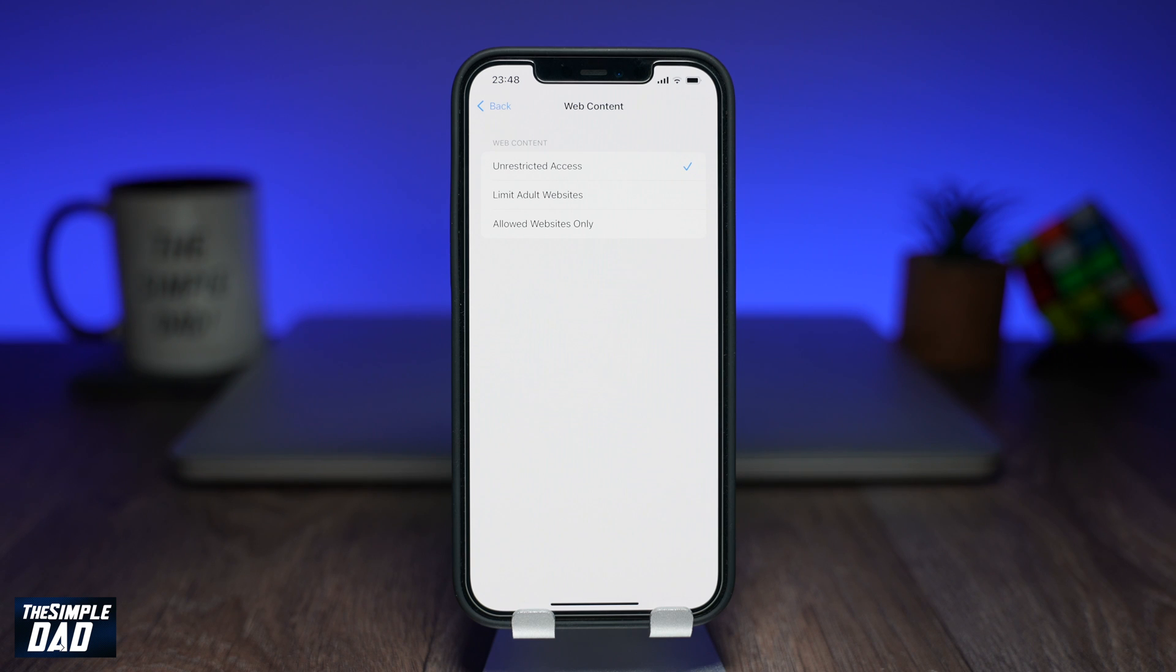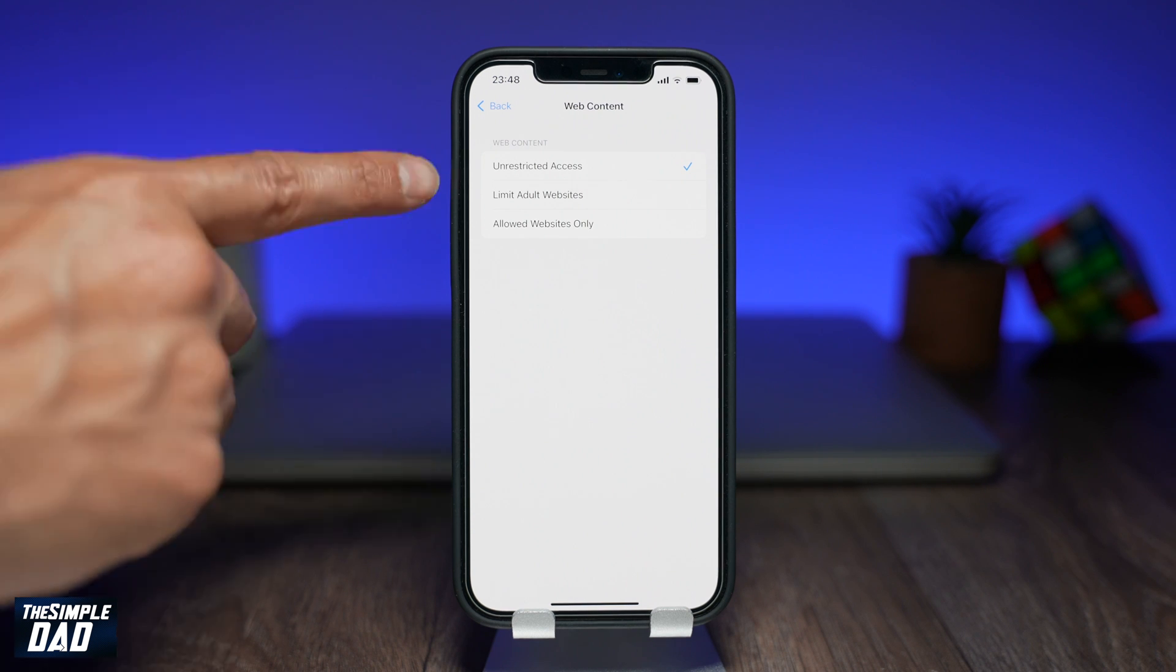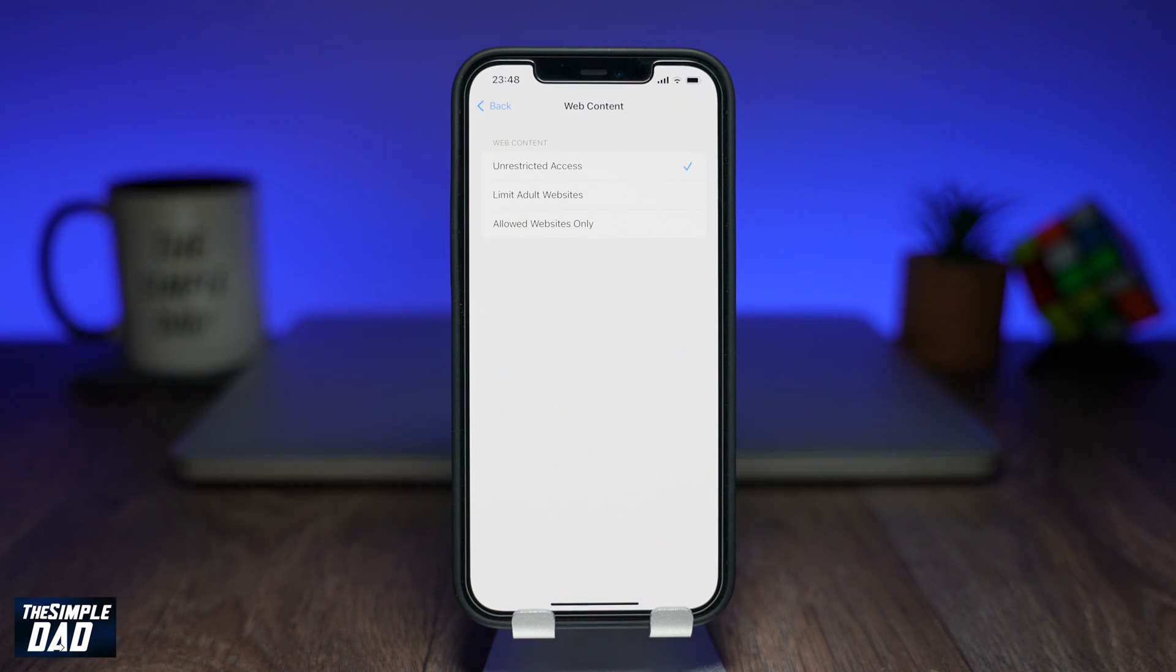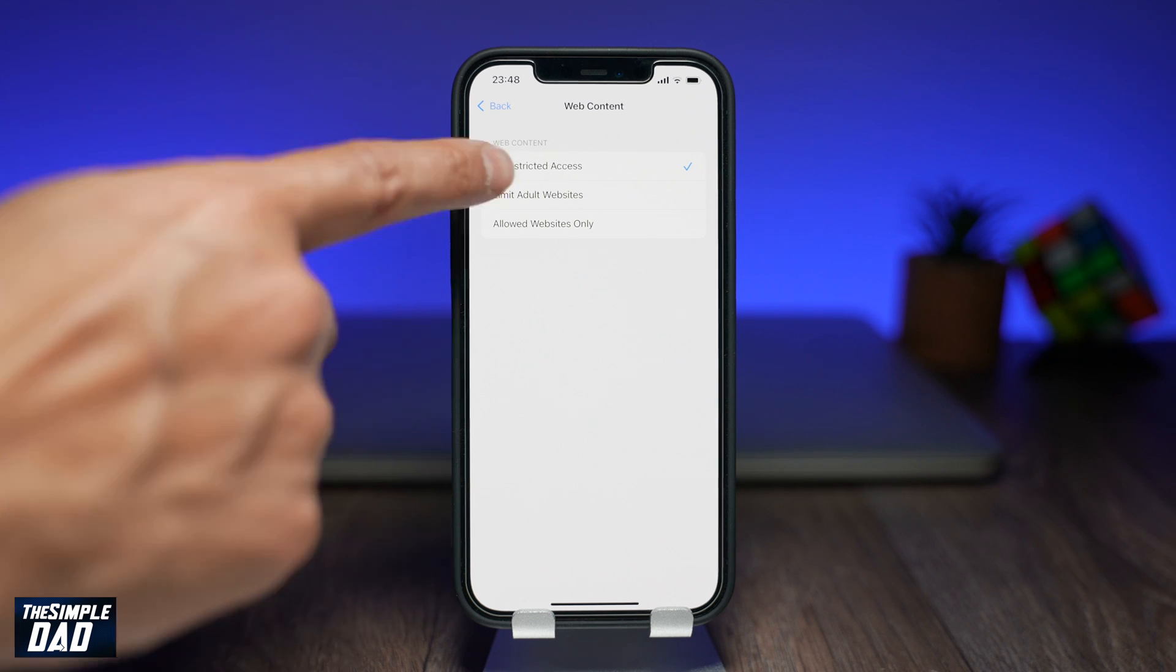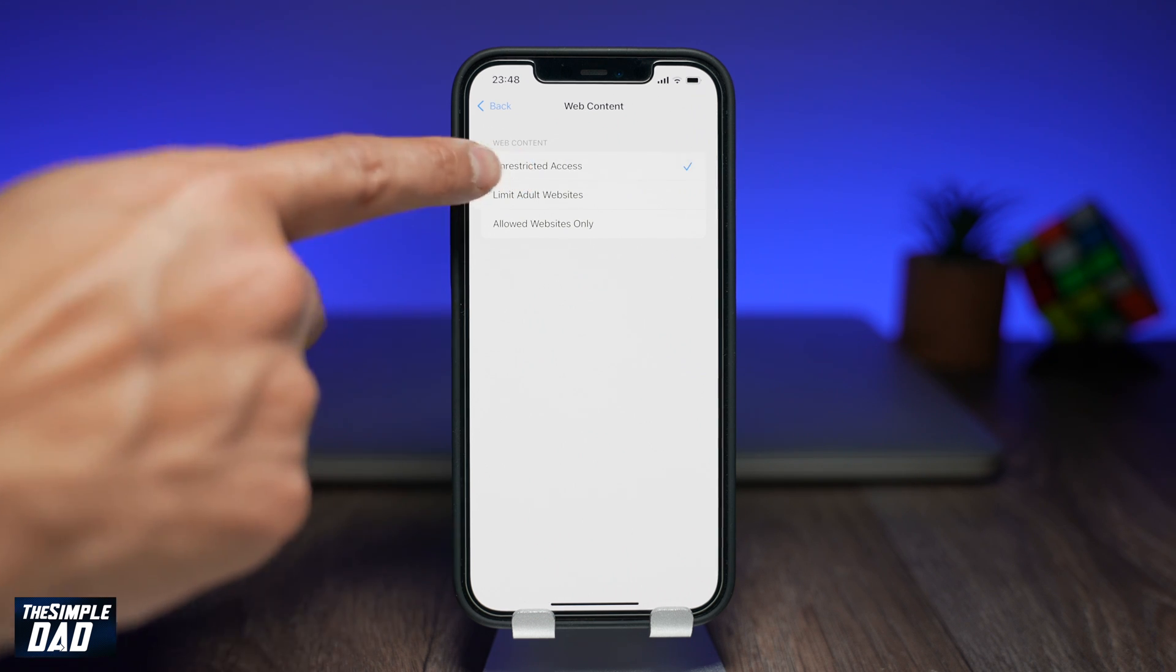There are three modes you can choose from. The first one is unrestricted access where you can access any website in this mode.